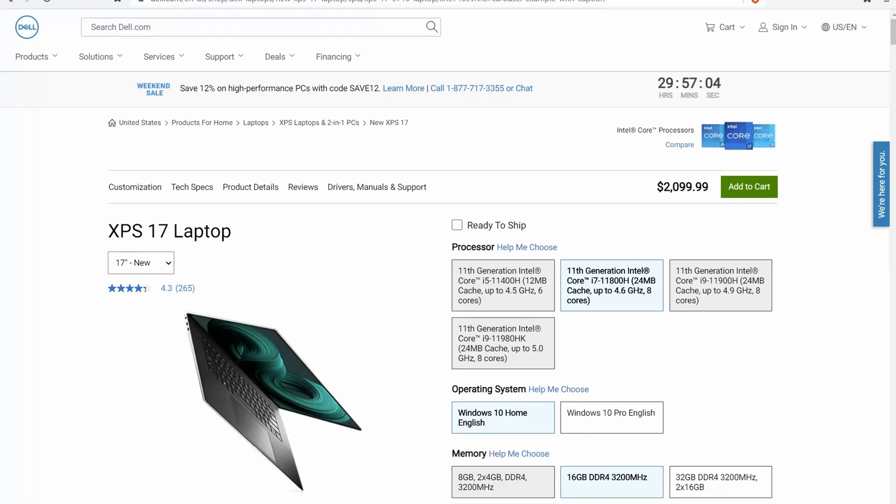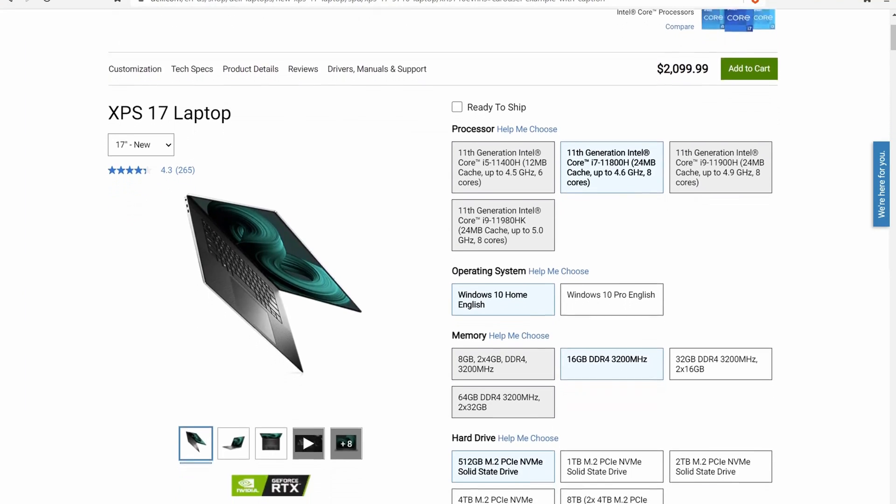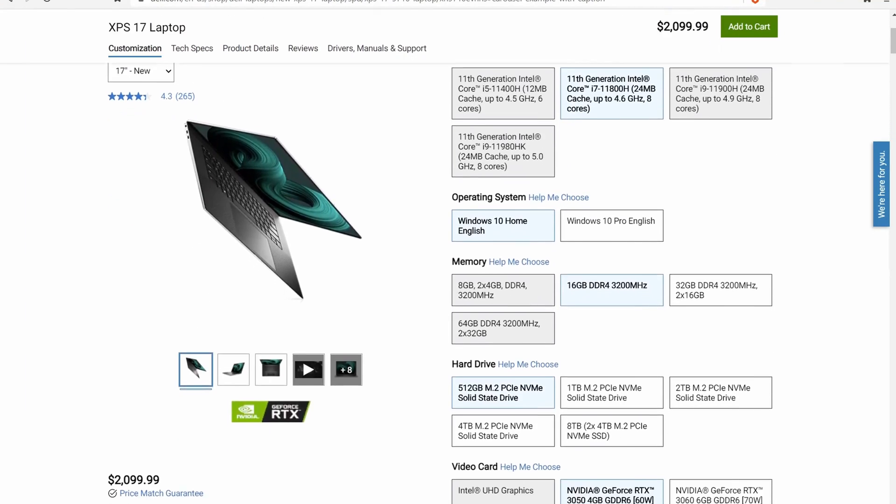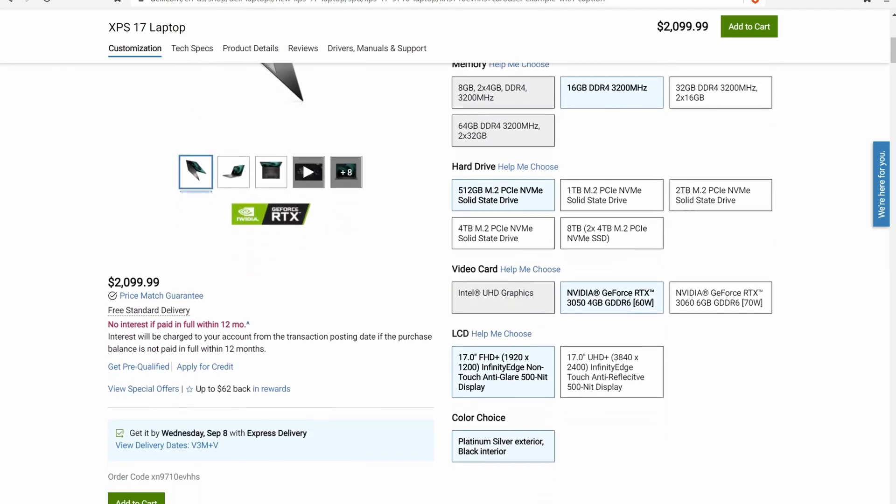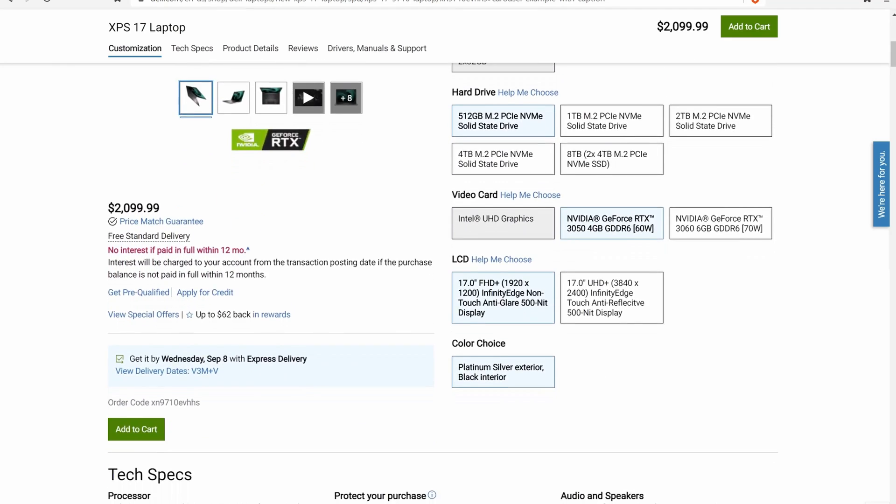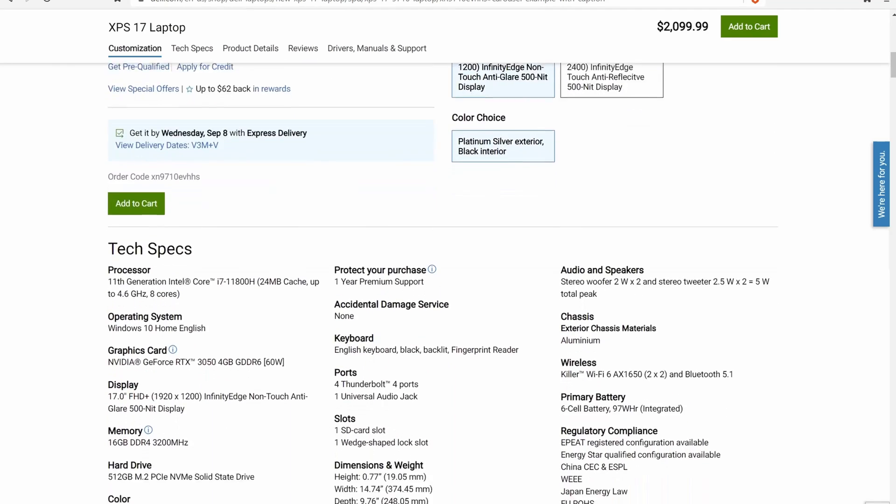Hello everybody. So if you've been a long-term follower of my channel, you'll know that I recently bought this Dell XPS 17-9710 for 2021.